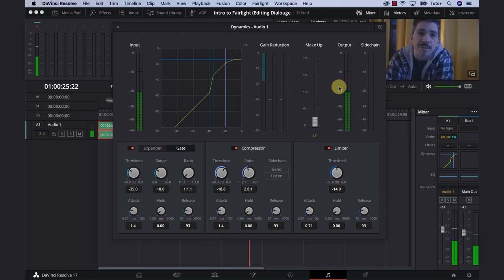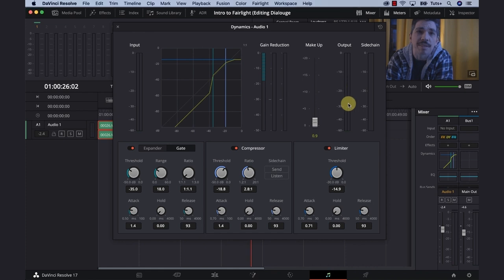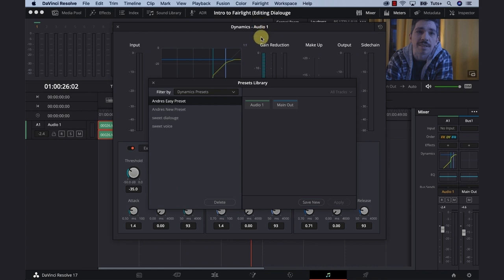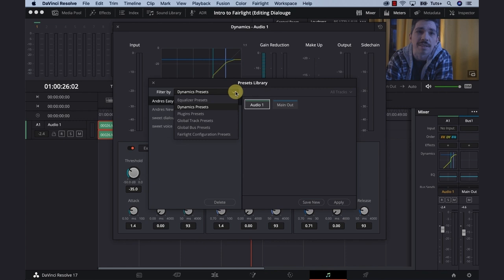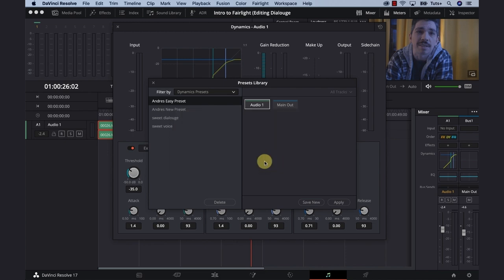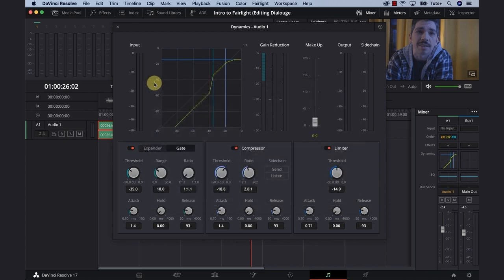Before we jump into the equalizer and start making adjustments to our frequencies, let's talk about presets. Creating a preset is a great way to speed up your workflow in Fairlight. Say you've been recording in a similar environment and you just don't want to do this every single time. All you have to do is go up to Fairlight, Preset Library, select Audio 1 and use the drop down menu to decide what kind of preset you want to make. In this case, it's Dynamics. Then say Save Now, and this pop-up will occur and we can either create a new one or update.